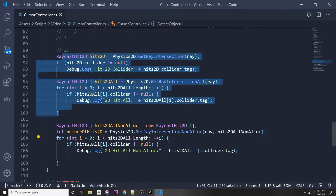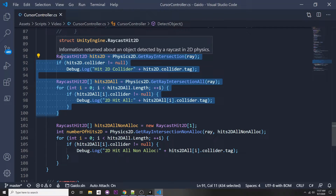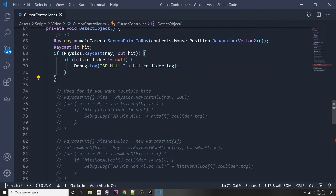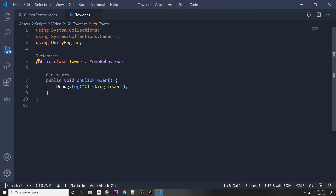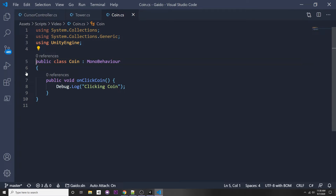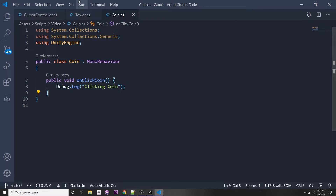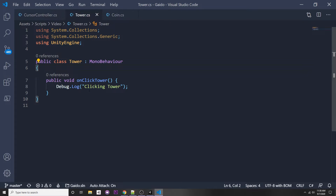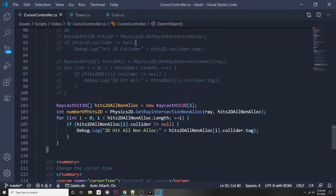Now, what if we actually want to do something with our coin — like destroy it? There's something called an interface, and interfaces are super helpful for this kind of stuff. Without an interface, if you had both a tower and a coin, you'd need an if-statement or switch-statement in your cursor controller to determine which component to get and which function to call.